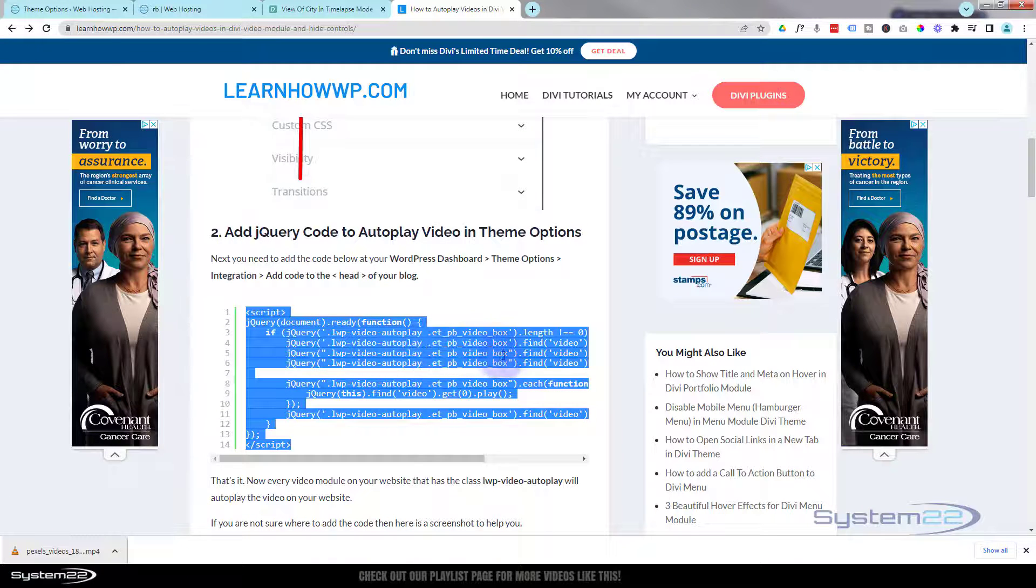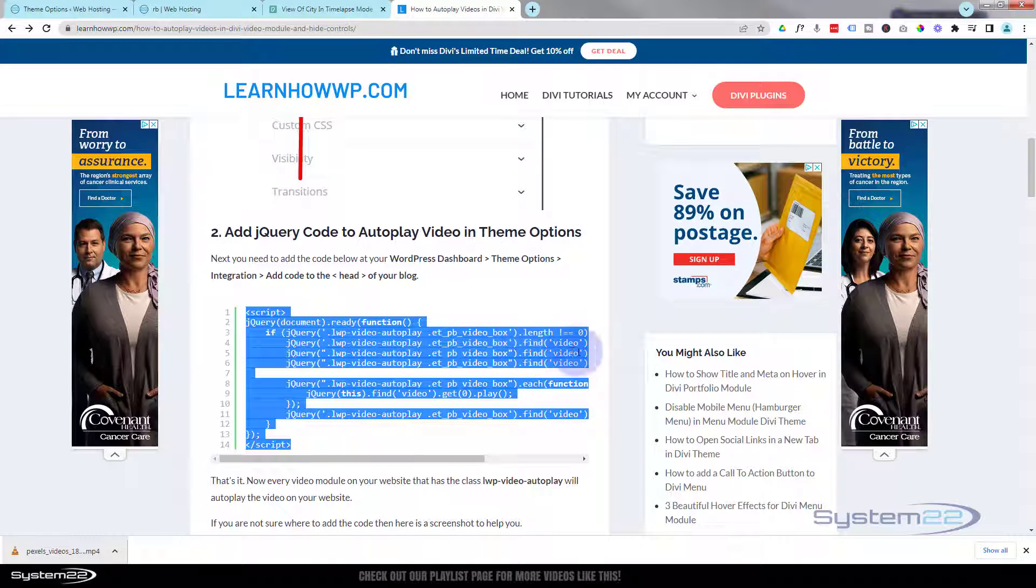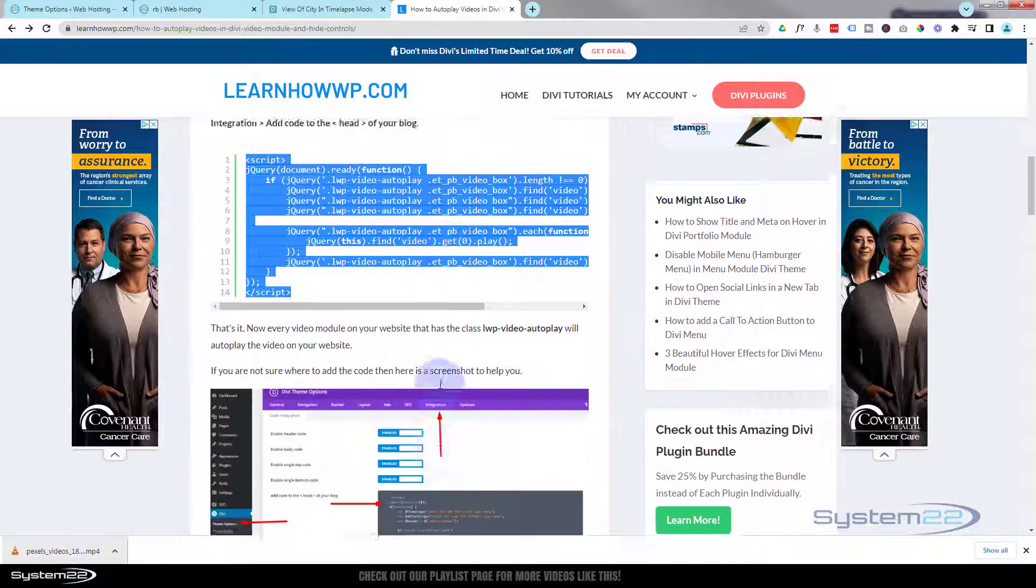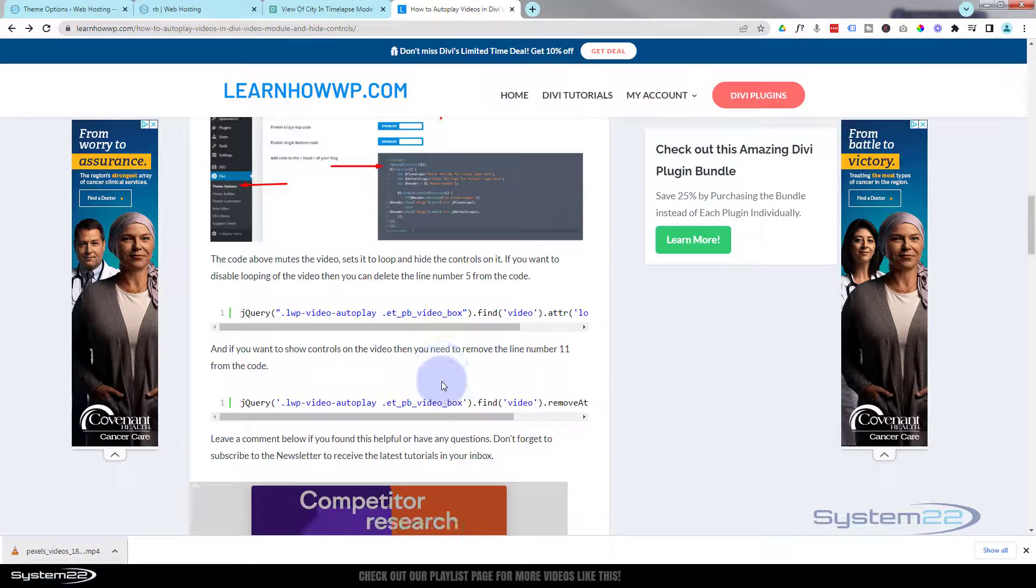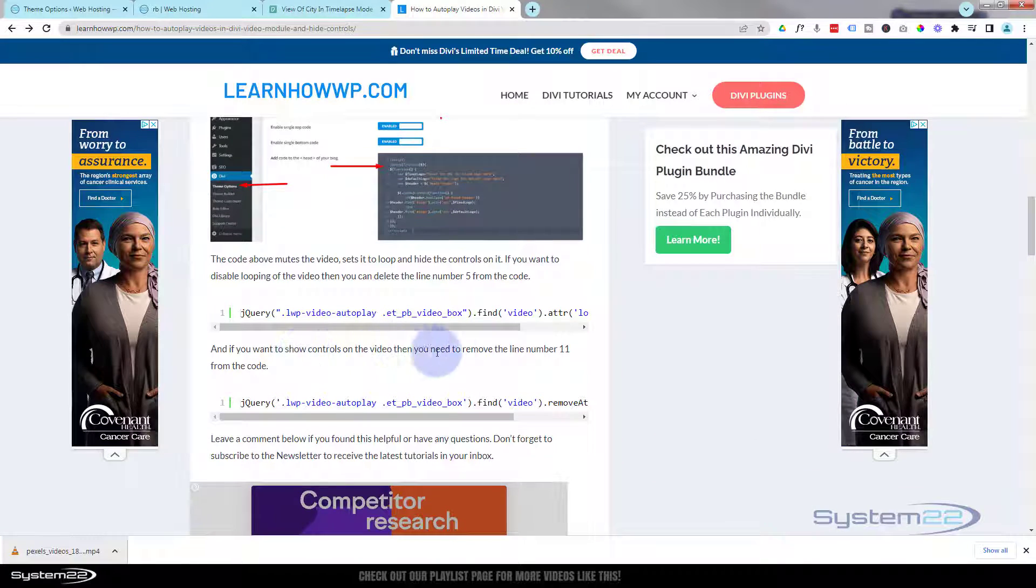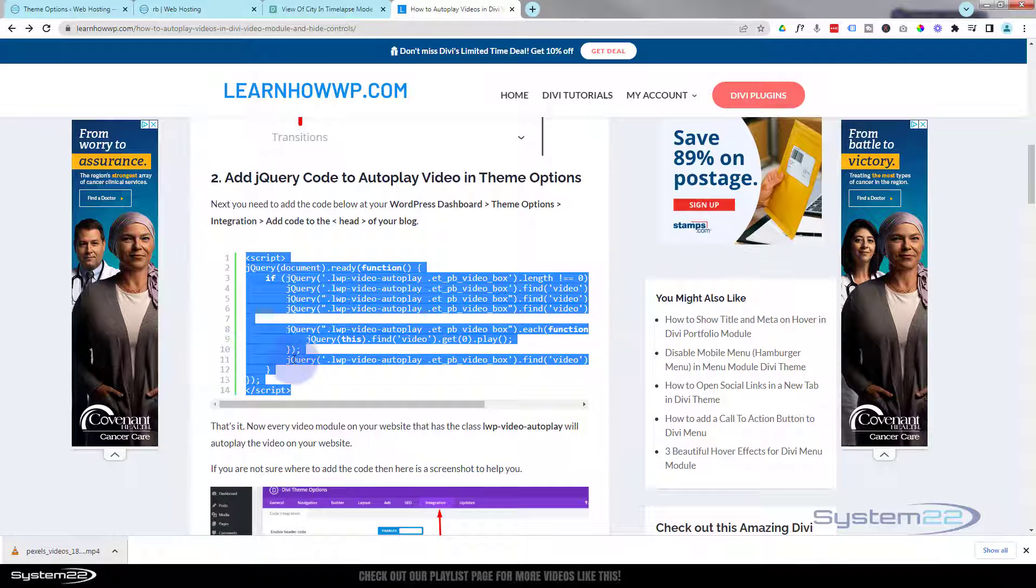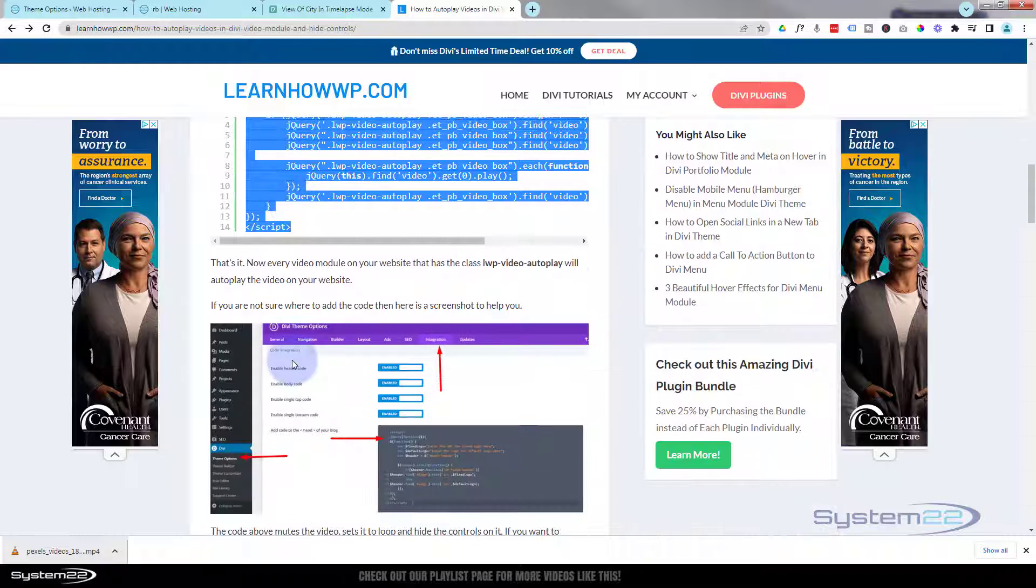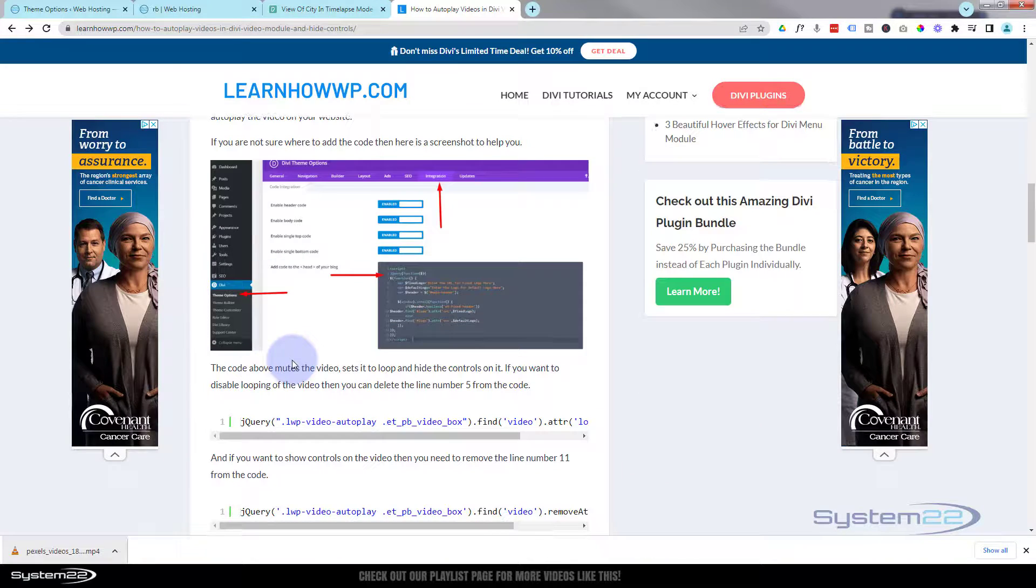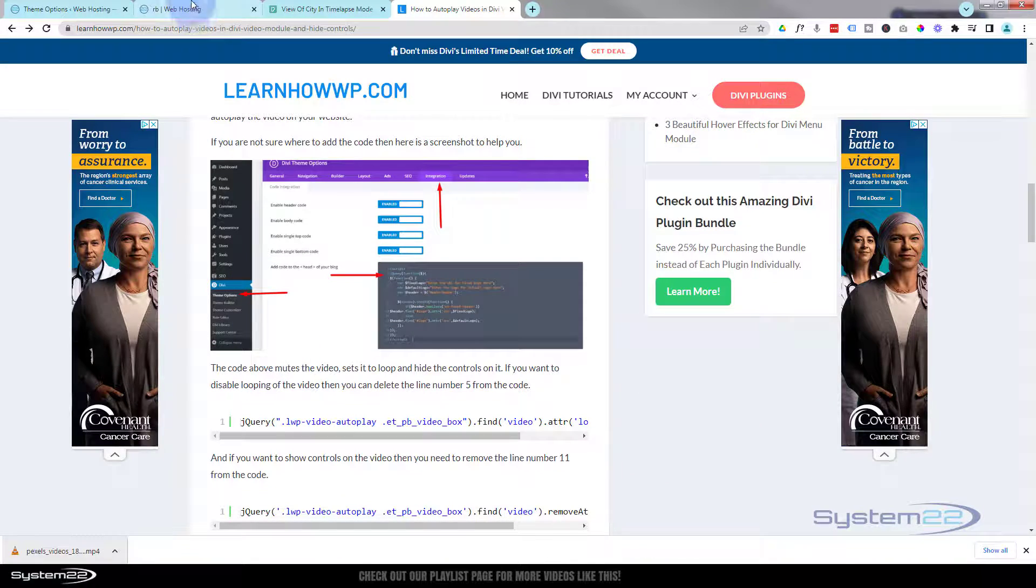And if you want to show controls on the video, then you can remove line number 11 from the code, which is right there. I'm happy with it being exactly the way it is.